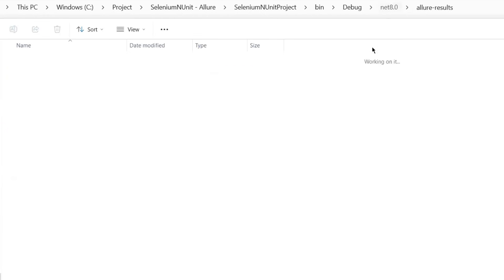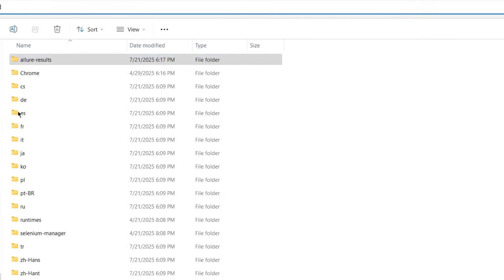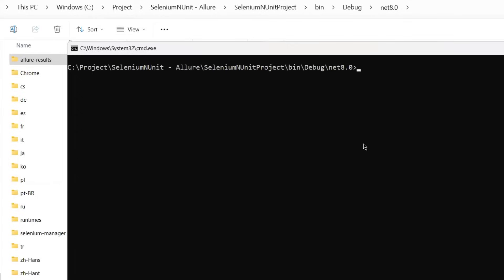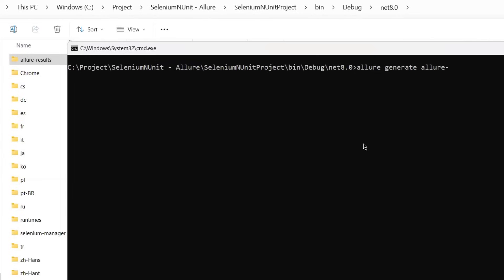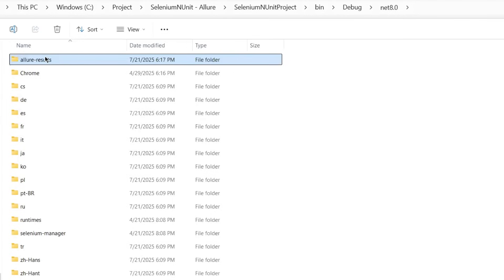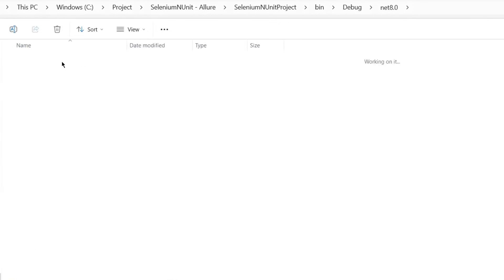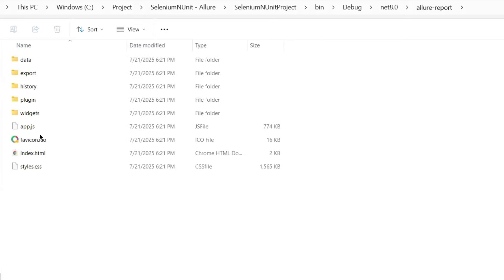Now the next thing is to turn these JSON files into a readable HTML report. To do that, let me open a command prompt or terminal in the project directory. After that, I'm going to run the command Allure generate followed by the AllureResult folder. This creates a new folder called AllureReport with static HTML files that you can archive or host anywhere. Now I'll move to the folder and I'm going to open this report HTML file.